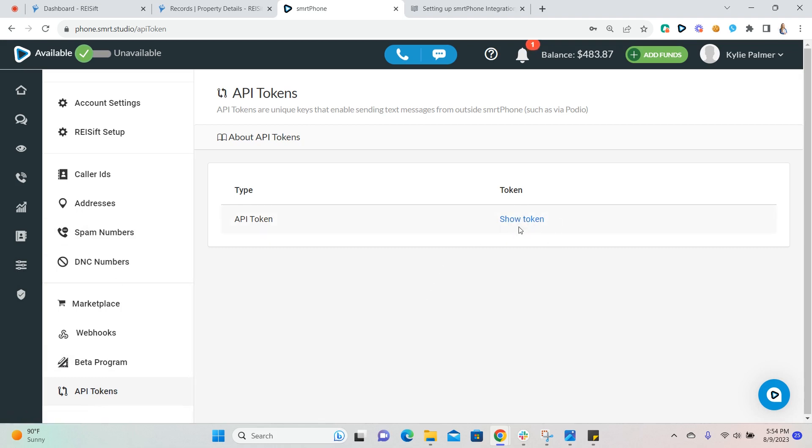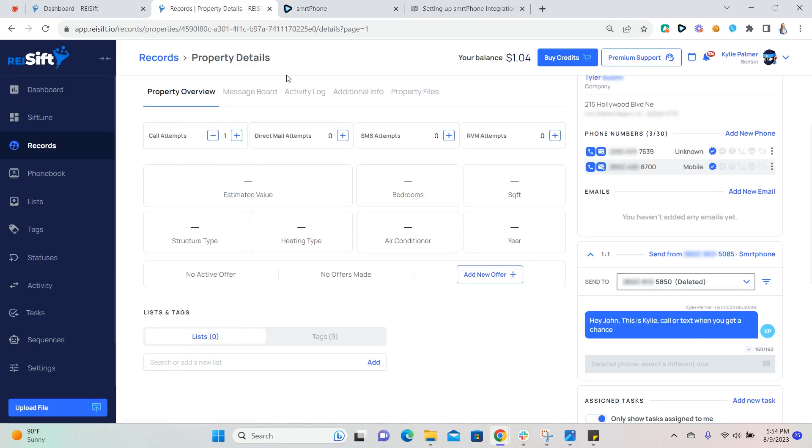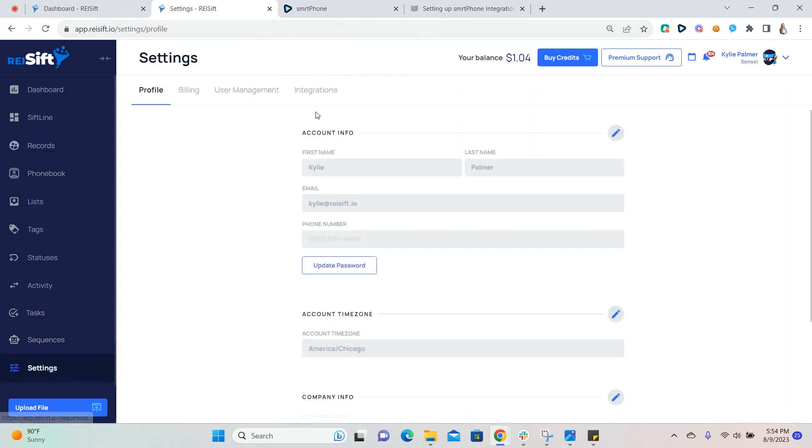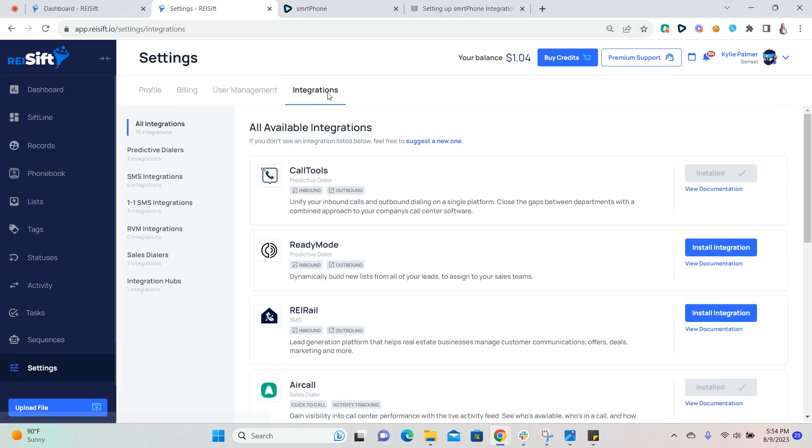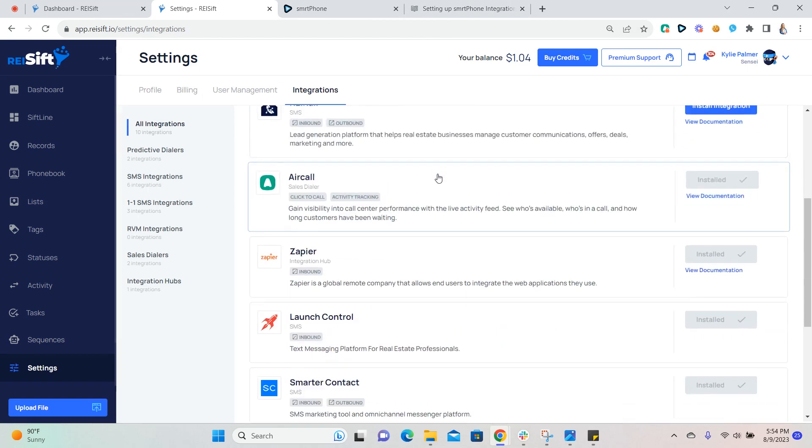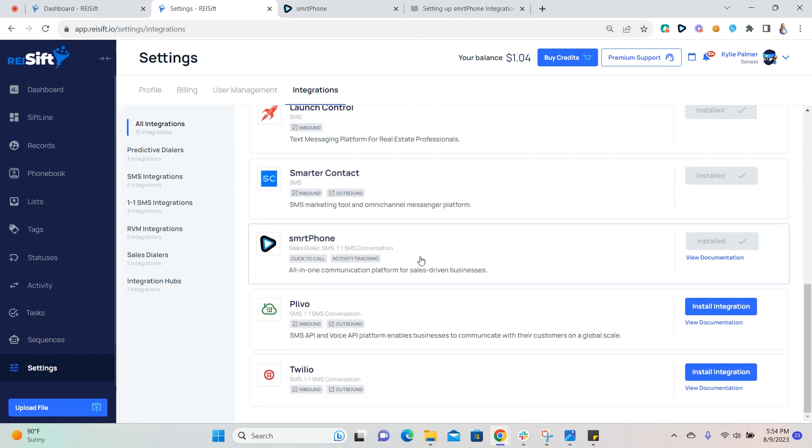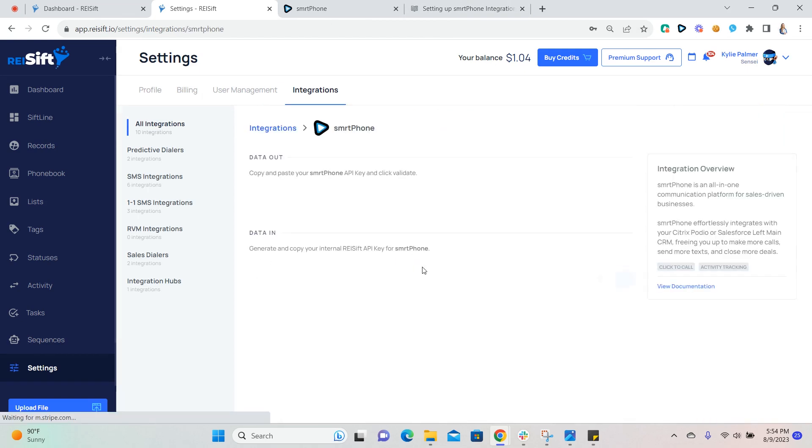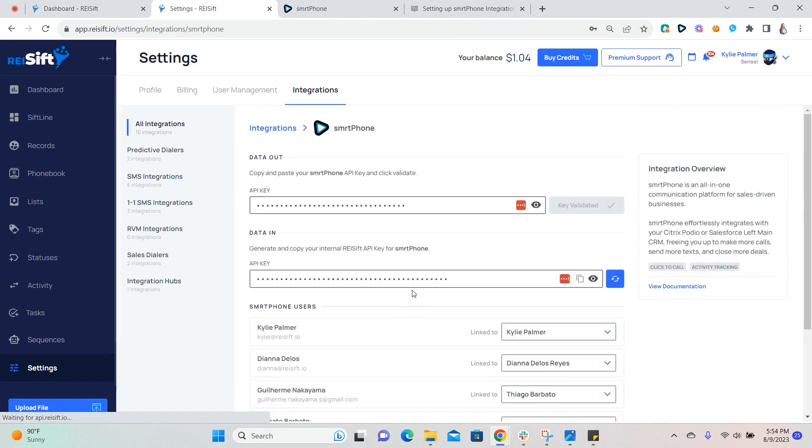Next, navigate back to your REI SIFT account, go to settings, integrations, select smartphone and paste the API key that you copied from smartphone into the data out section of your account here.